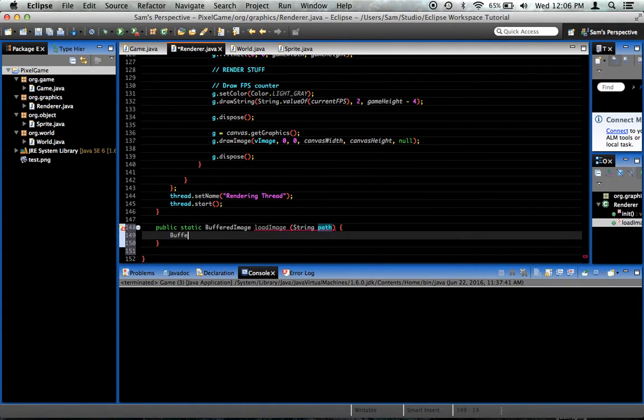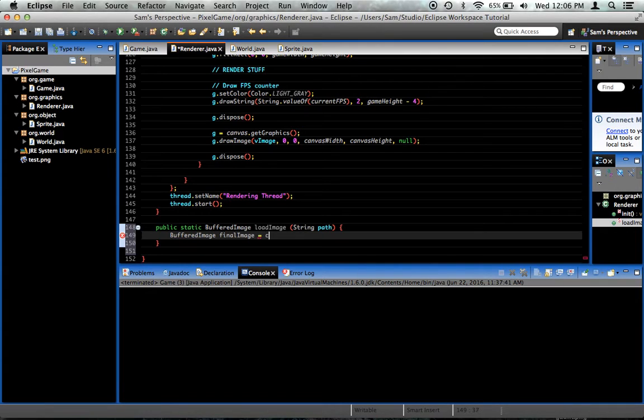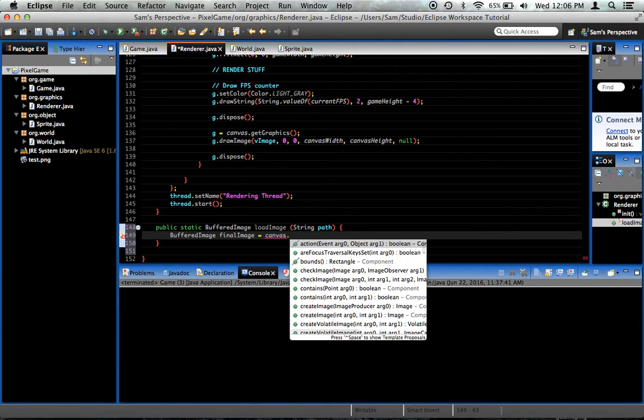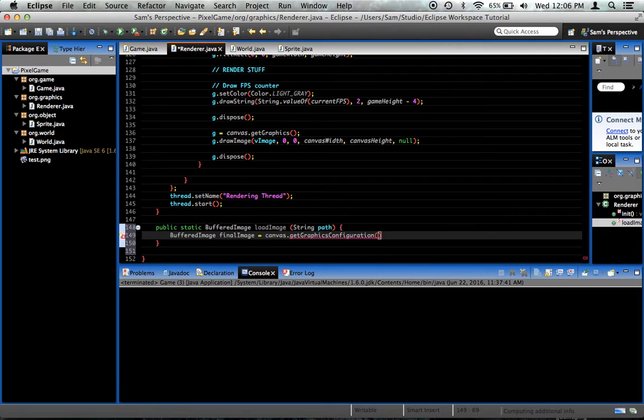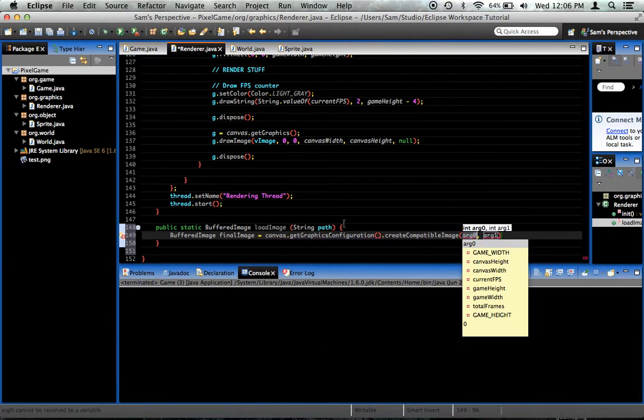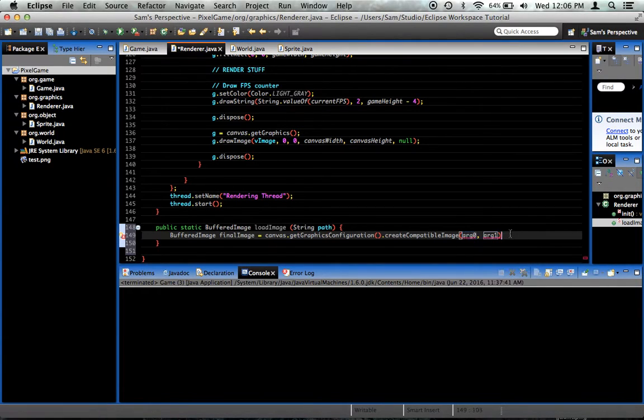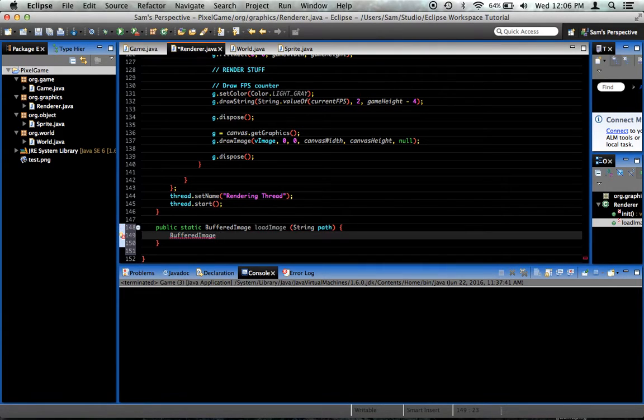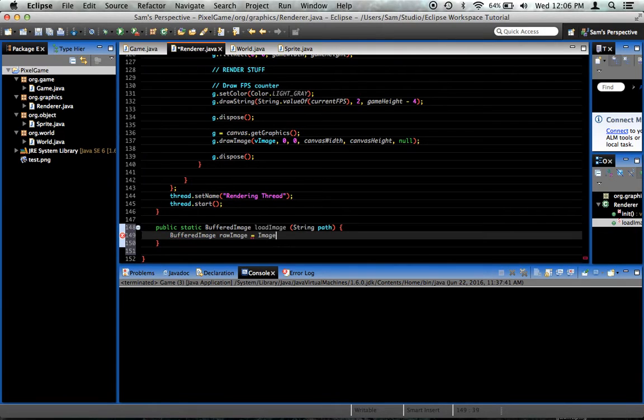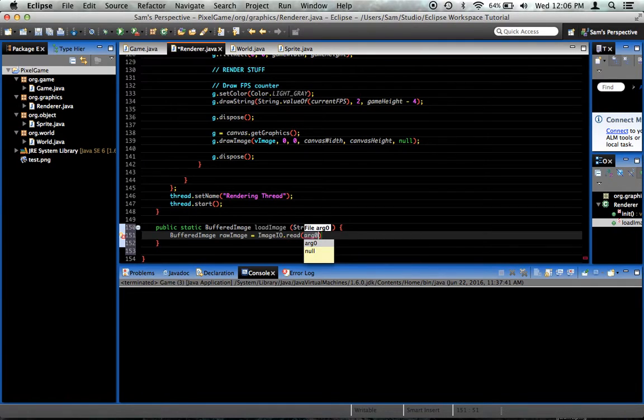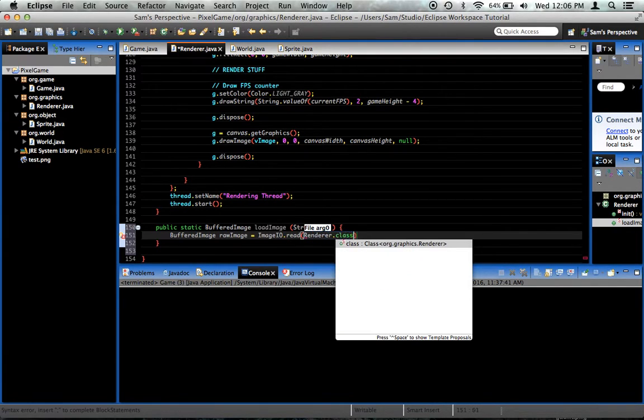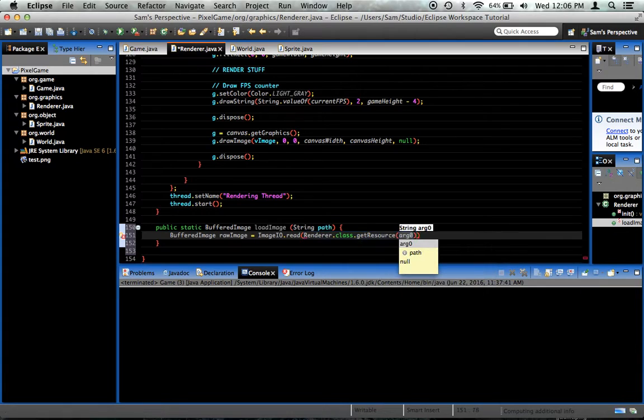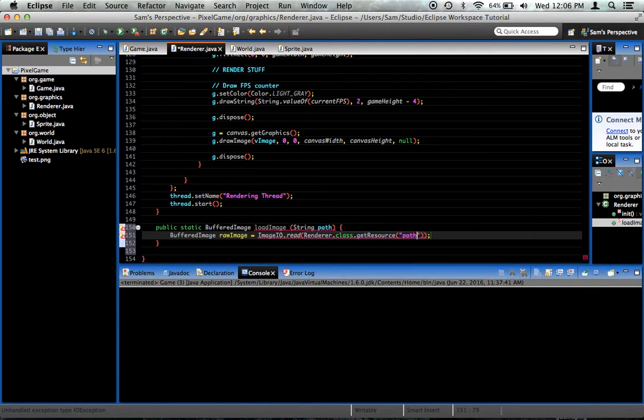So what we're going to do is we're going to say buffered image raw image equals imageio.read, renderer.class.getResource. I'm just going to take a path for an image right here. So we're just going to say path.